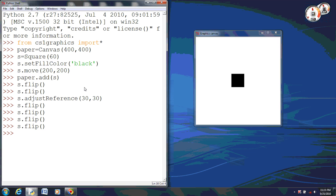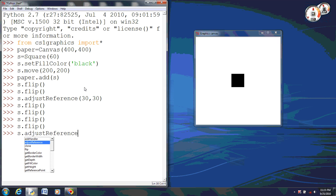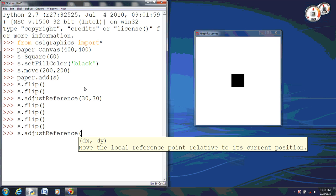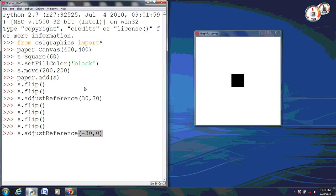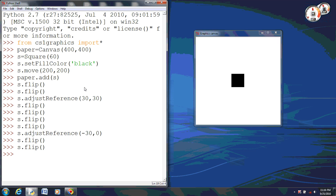So now, let's try a different point. We'll adjust the reference this time, and we'll do negative 30, zero. This will put us at the bottom middle. So we're in the middle of the square, but at the bottom this time. Notice it doesn't do anything because it's trying to flip on that vertical line. Because that vertical line is in the middle of the square, even though it's on the bottom now, you're not going to see any difference.